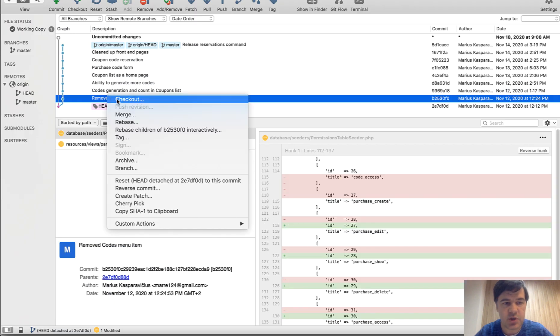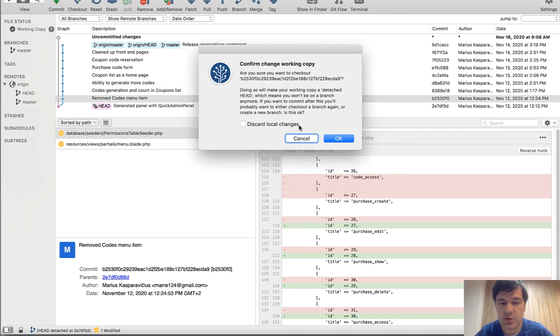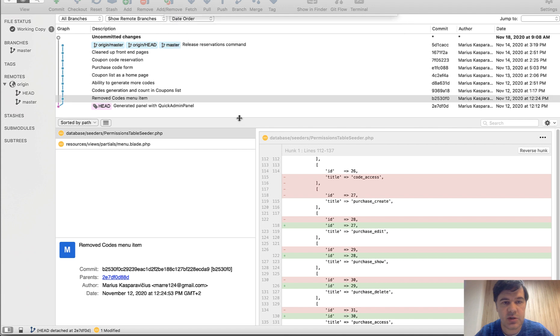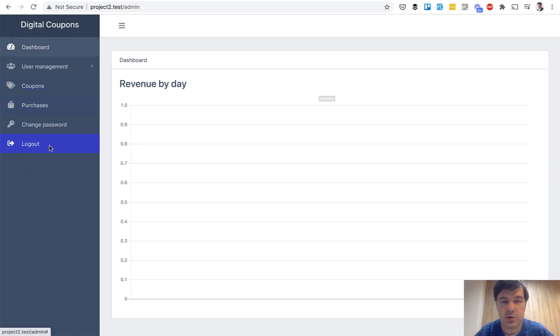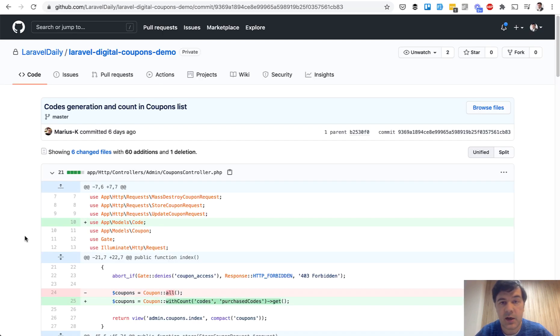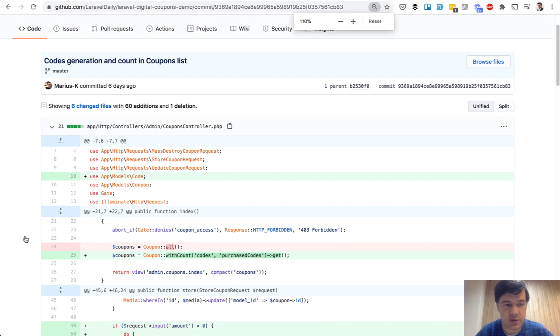So this was commit number one. And if we check that out, I will use source tree for that, discard local changes. And we refresh and there's no codes menu item.